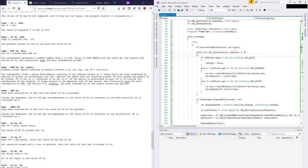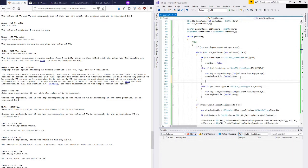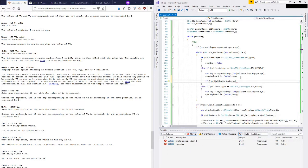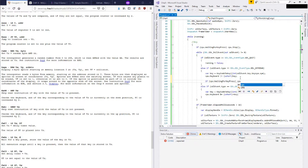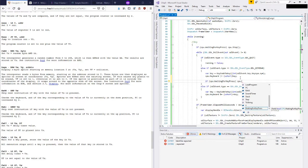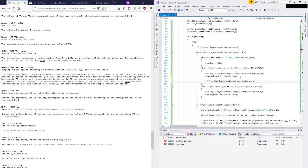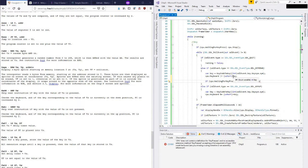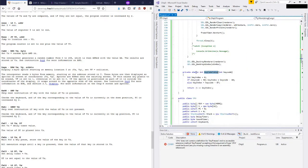I think what we can do is we can skip calling CPU step if CPU.waiting for key press. Then we'll skip that and then on a key down if CPU waiting for key press we can call something here. Let's just call it key pressed.